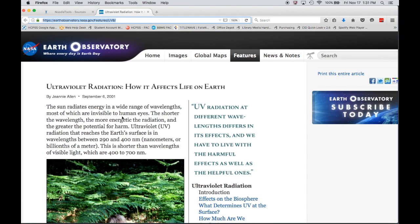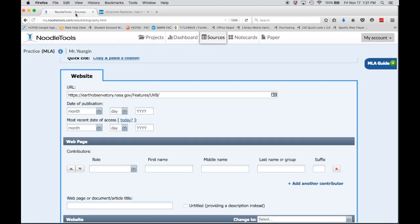Not every website is going to be very clear as to when it was published or updated, so you might need to look around. A lot of times it might be at the top, it may be something that you scroll to the bottom and see an updated date, or very often your website might not tell you at all.